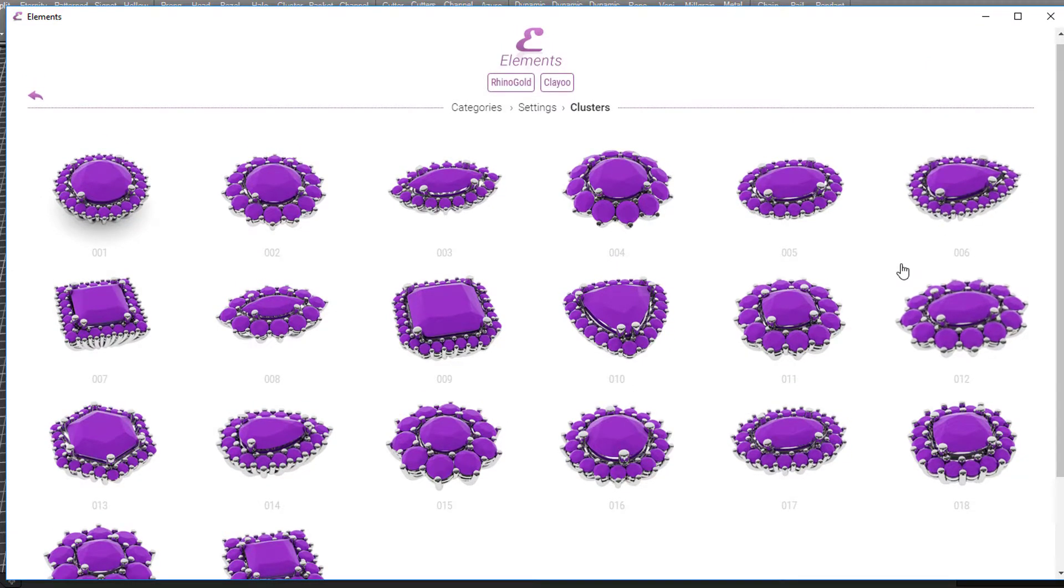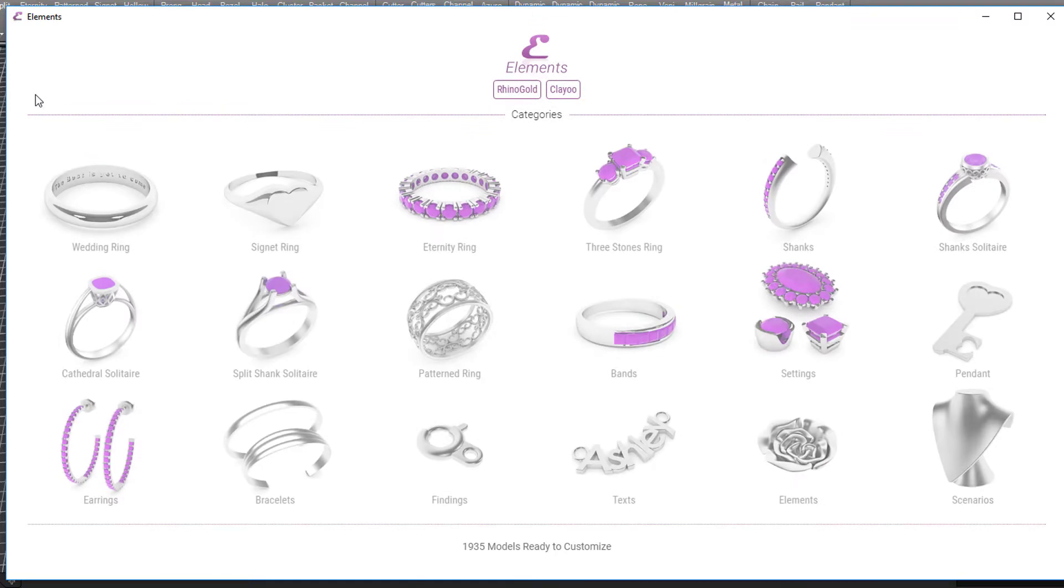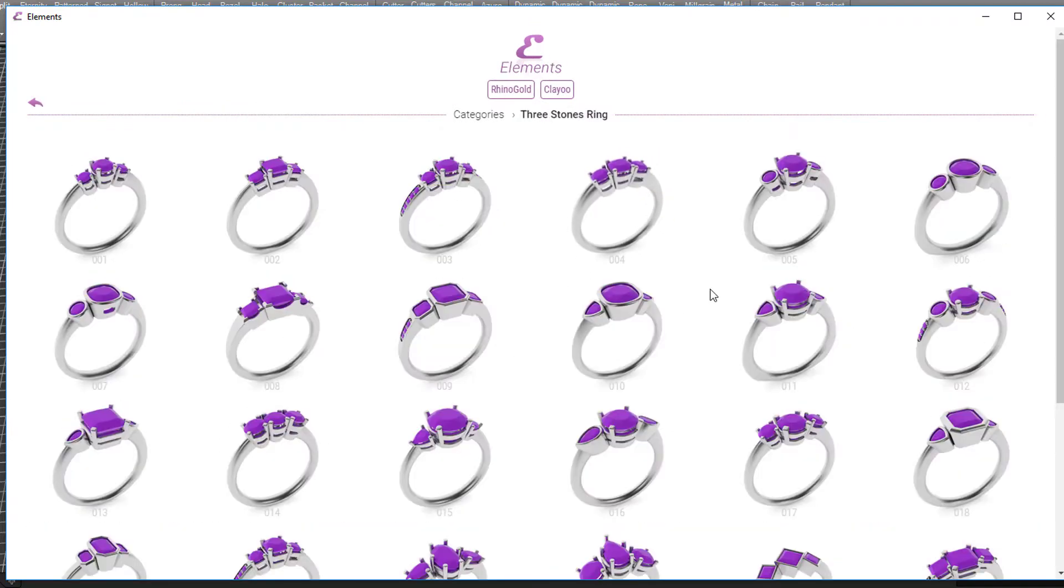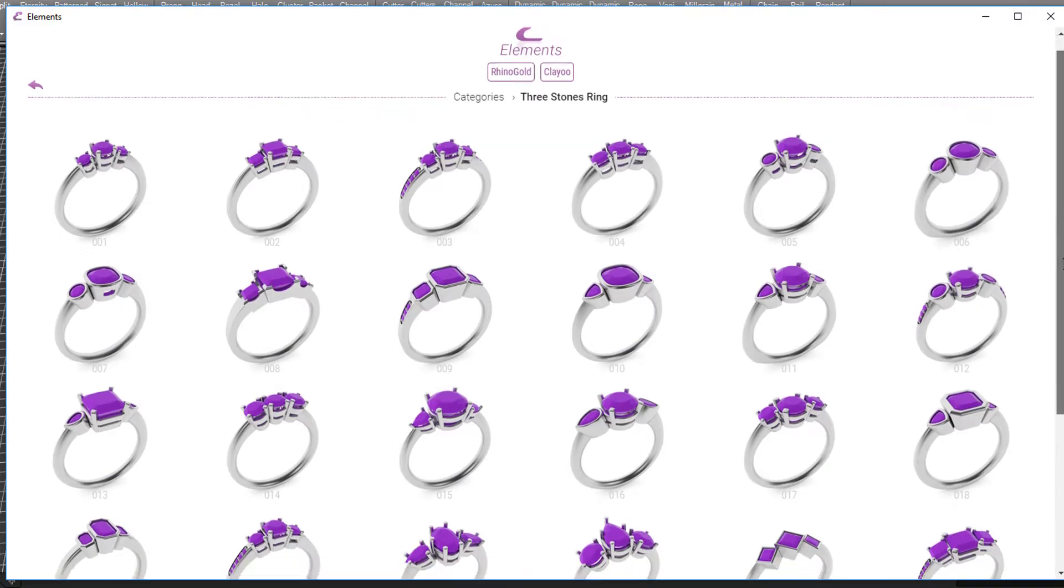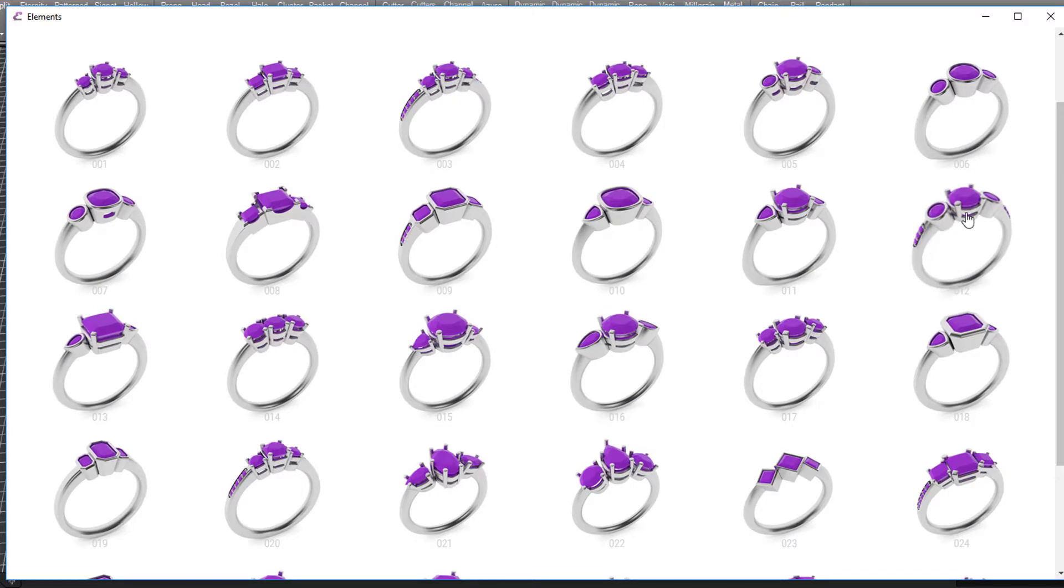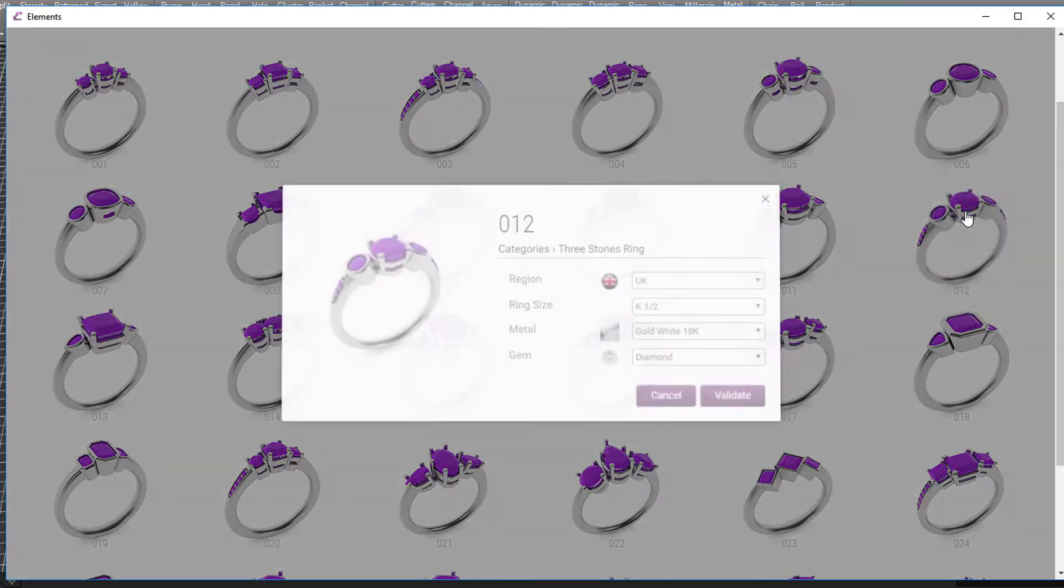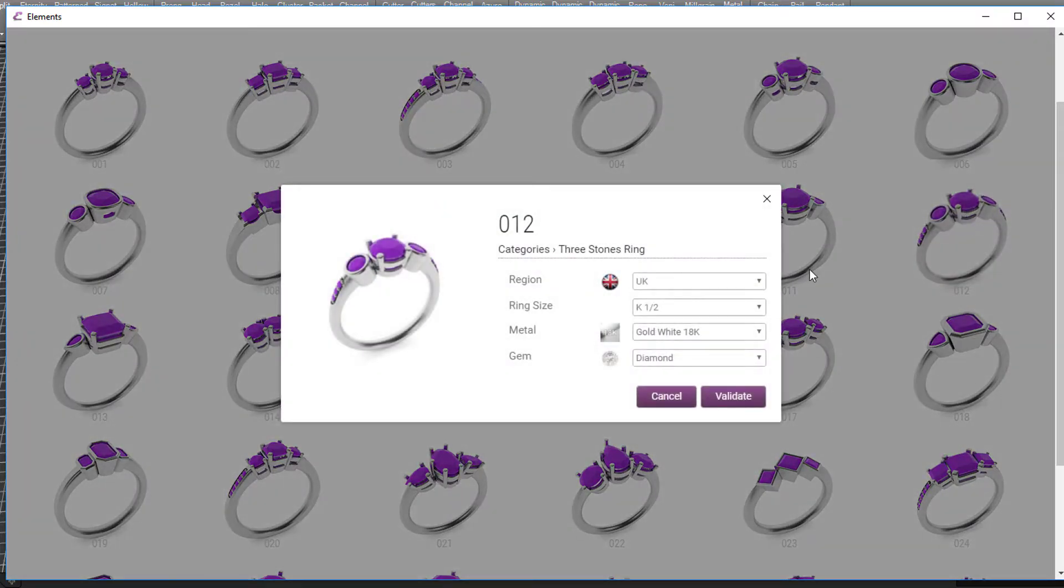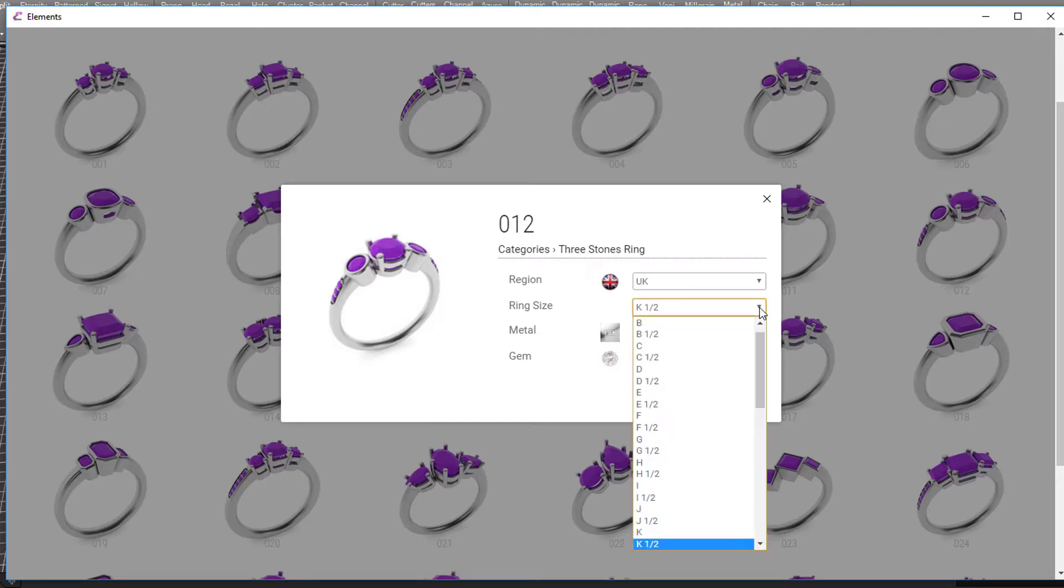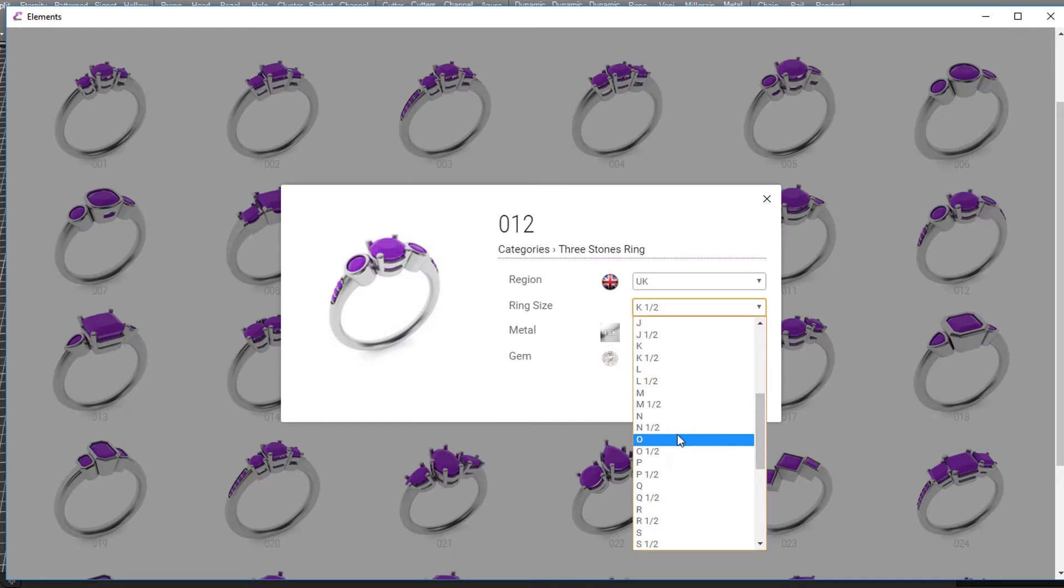Let's look at a three stone ring or trinity ring. We'll pick maybe one of the basic styles here, something with a few gems on the shoulders. When you select a style it asks you for the region, which you can change, and ring size. Let's scroll down and make this maybe size N and a half.